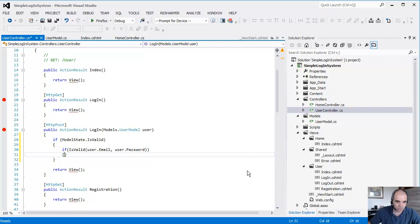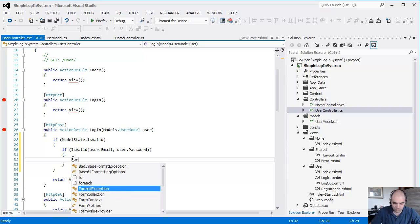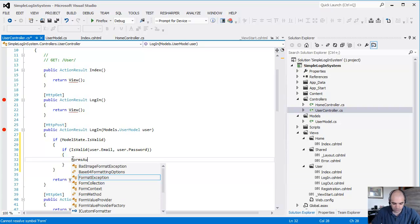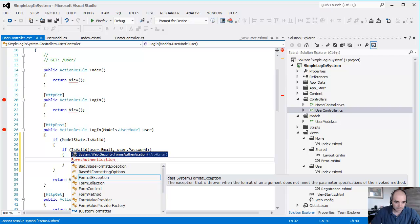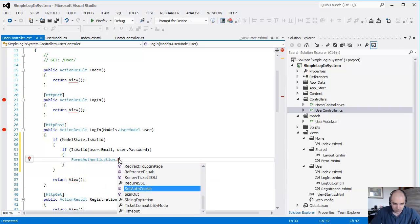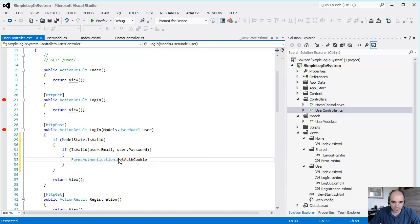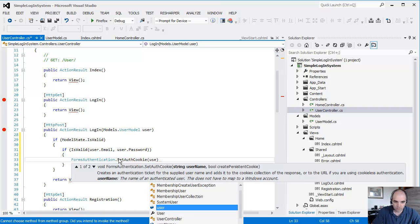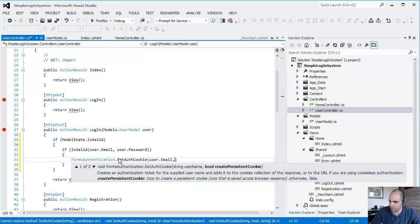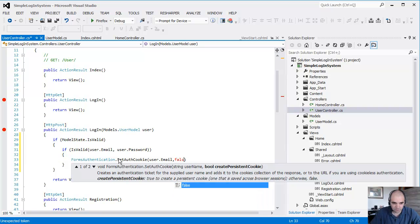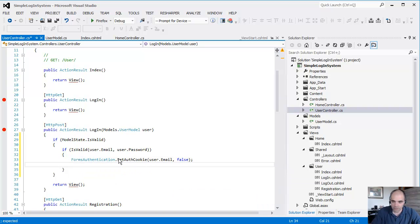If that returns true, then what are we going to do? We're going to do FormsAuthentication.SetCookie with user.email, and for create a persistent cookie, I'm going to say false.